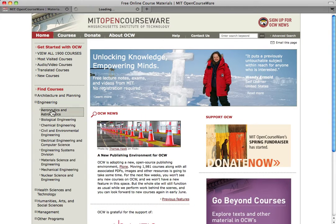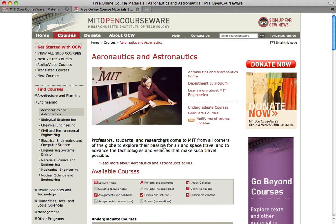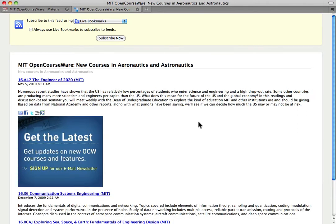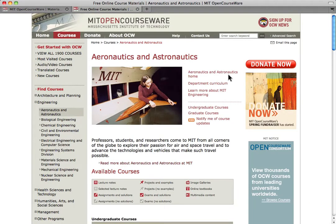We publish 50 new courses every year and update 100 older courses with new material, so check back frequently for updates. Many of our course lists are available as RSS feeds. You can subscribe to these feeds and get an alert whenever we publish new content in the areas that interest you.